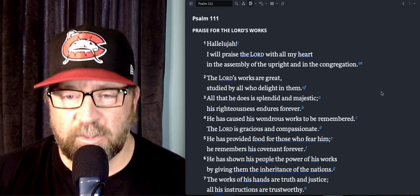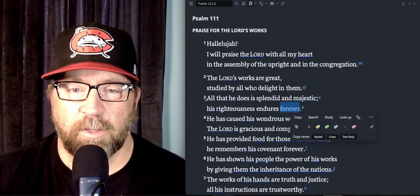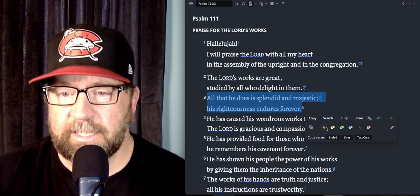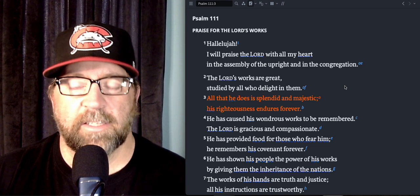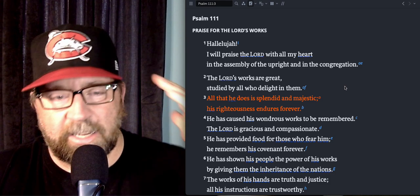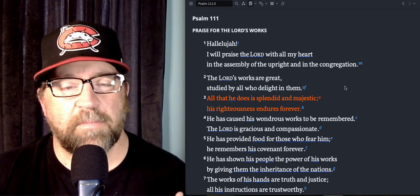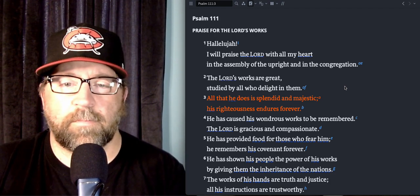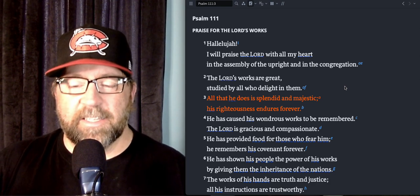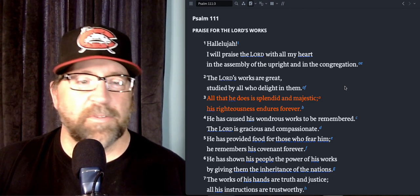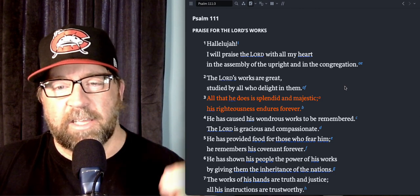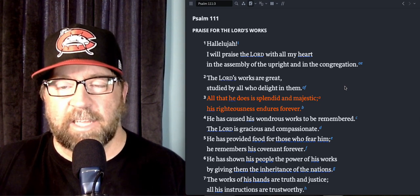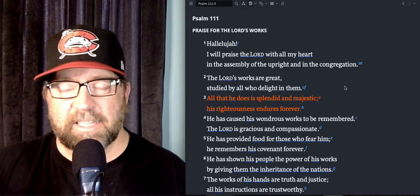All that He does is splendid and majestic, and His righteousness endures forever. I think this is a great declaration about what the Lord does. His righteousness endures forever is such a great promise and makes it so that we can really fully trust God. If His righteousness endures forever, then His character will never be compromised, nothing He ever does will go the wrong direction. But this declaration that all that He does is splendid and majestic, I don't think that necessitates understanding it exactly.